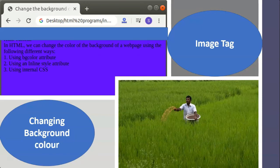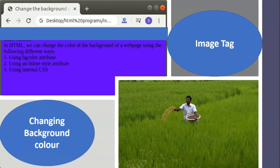The image tag inserts an image in the HTML document. Using this tag, images of any size can be included. The attributes of the image tag are src, align, height, and width. SRC stands for source and refers to the file name of the image. The align attribute specifies where the image should be displayed — for example, right, left, or center; the default alignment is left. The height attribute specifies the height of the image to be displayed; the image will be stretched or shrunk to the exact size specified.